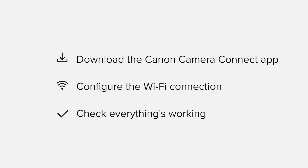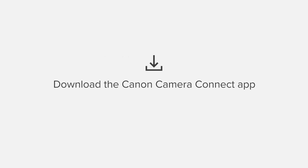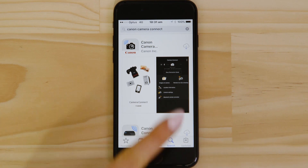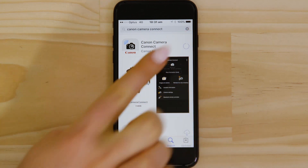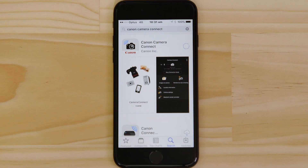If you're following along with your own Apple device, you may need to pause or replay the video every now and again. Let's get started. First, we need to download and install the app. Head on over to the Apple App Store and search for Canon Camera Connect. It's completely free.